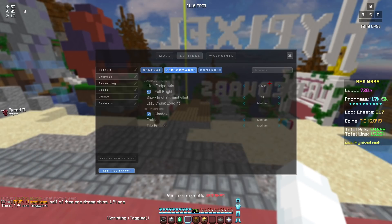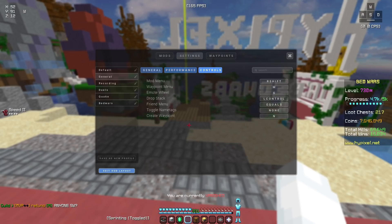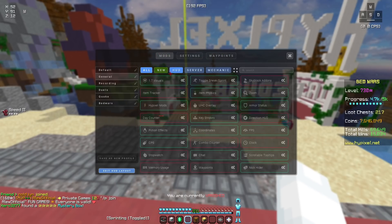For performance, I have these settings. For the controls, they're all default besides the emote wheel, which I changed to G instead of B. Waypoints, I have none.